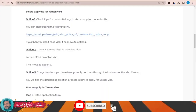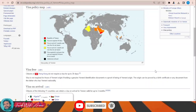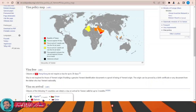If we look at the visa policy of Yemen, just click on this link and this page will appear showing you the visa map of Yemen. You can see that there are a few countries that can travel to Yemen without a visa or get a visa on arrival, like Egypt, Saudi Arabia, Oman, Syria, Algeria, and Malaysia.